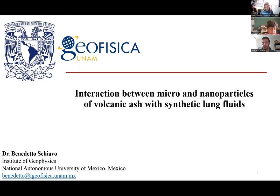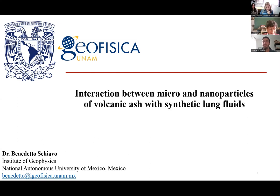Benedetto is a young doctor in earth science and currently a postdoc at the Institute of Geophysics from the National Autonomous University of Mexico. His academic background includes a bachelor's degree in geological science and a master's degree in geological sciences and technologies from the University of Palermo in Italy, and a PhD in earth sciences from UNAM, Mexico. He developed several lines of research focused on monitoring and studying volcanic gases, air pollution, emerging pollutants, heavy metals in the environment, nanoparticles, and their effects on human health. He has published 20 articles in indexed journals and several participations in national and international conferences.